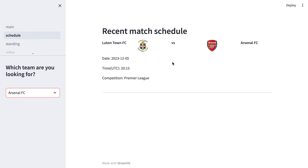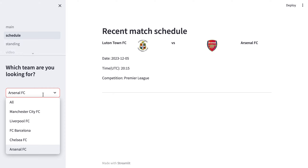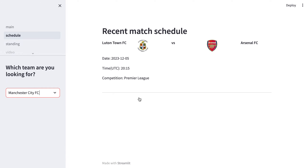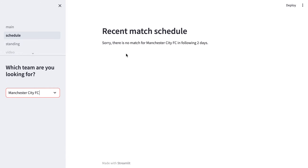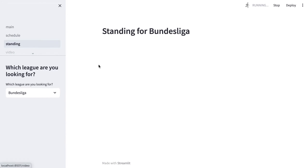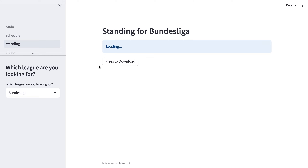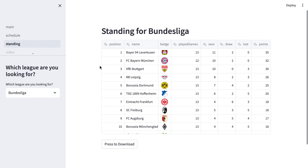I can see the game of Arsenal in the following two days is tomorrow. And if I choose Manchester City, it will show that there is no match for Manchester City in the following two days. And the last feature is about standing.